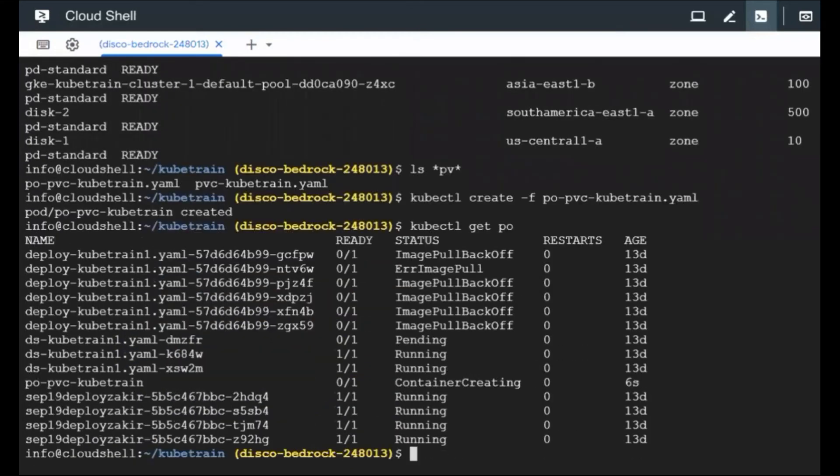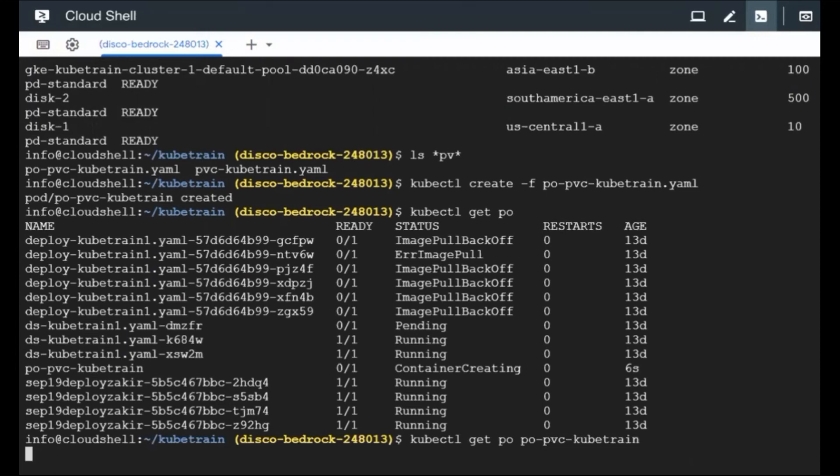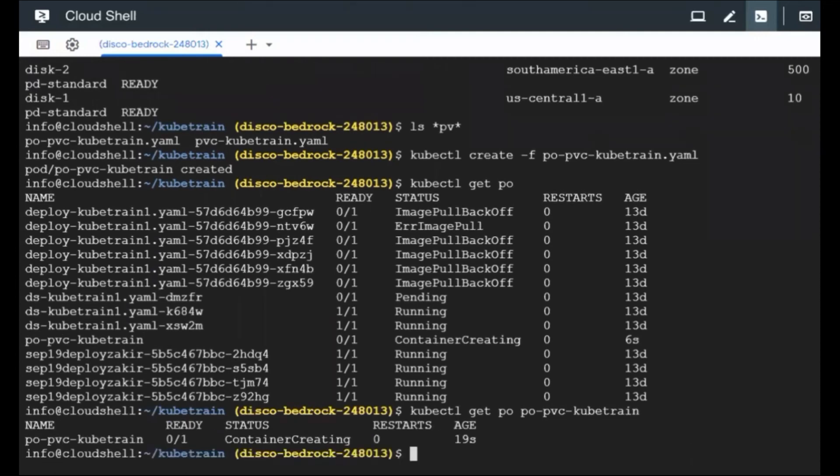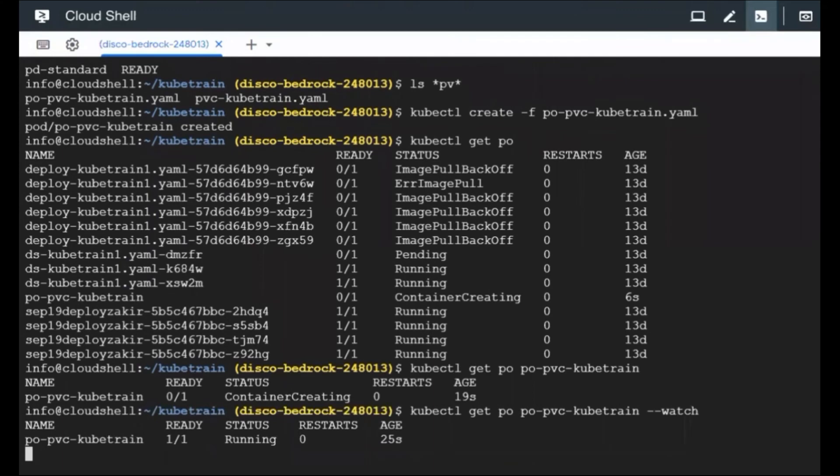So kubectl get pods. We have got lots of pods in this, so nothing to worry. I'm just going to filter it based on the name pod PVC cube train and the container is getting created right now. So we can also use the watch flag just to see the live state and now the pod seems to run.